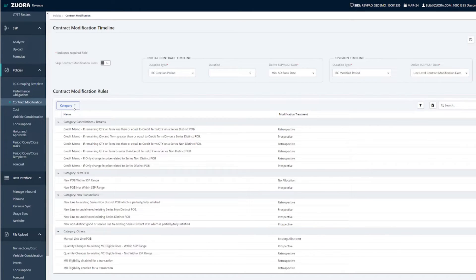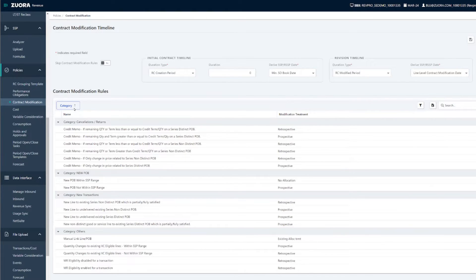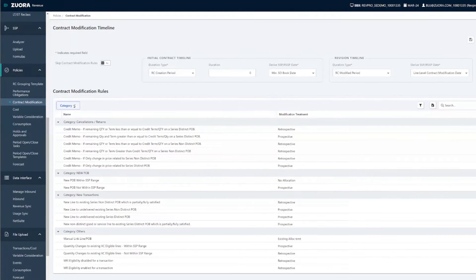Once the rules are set up, the subsequent identification and accounting of these contract changes are now processed automatically. Taking away the manual determination of contract modification in each contract helps reduce the time to close significantly. Now you can spend more of your time analyzing more complex contracts.